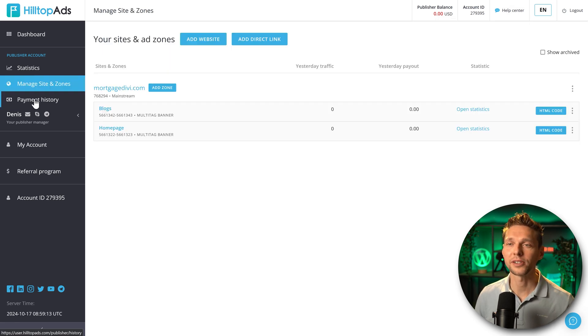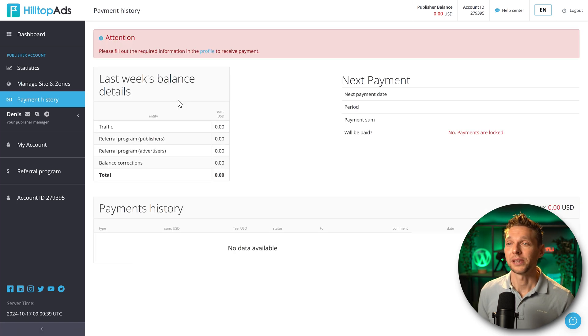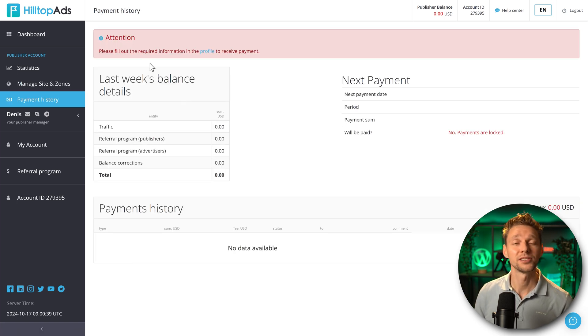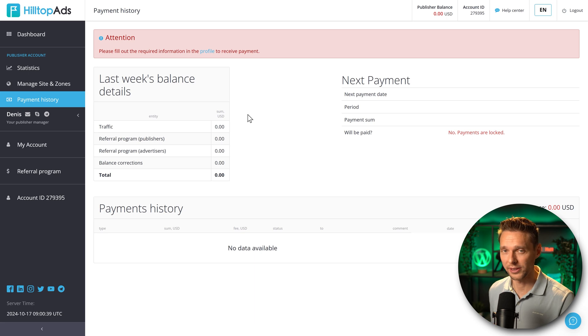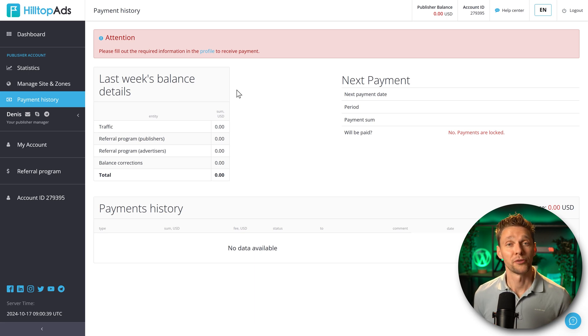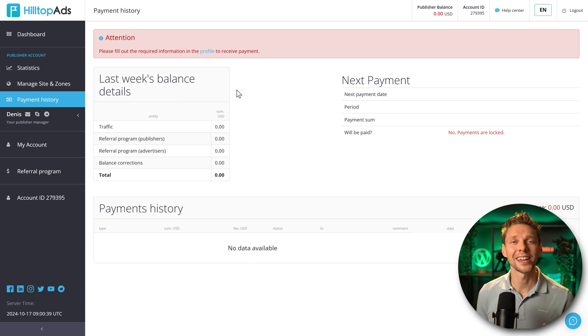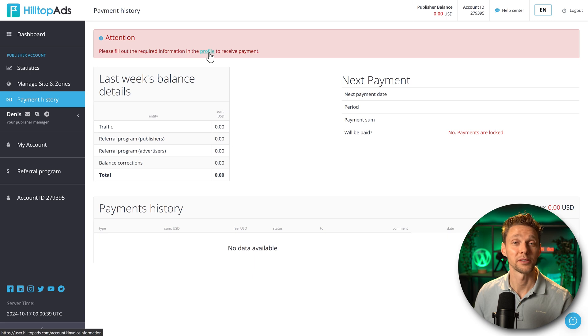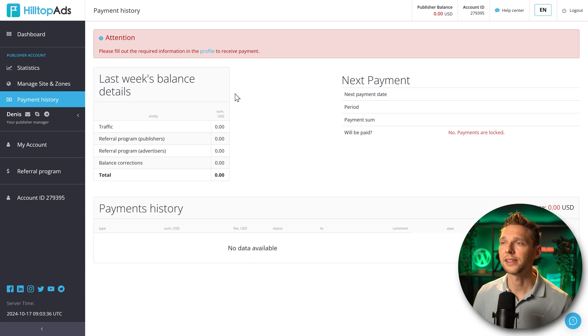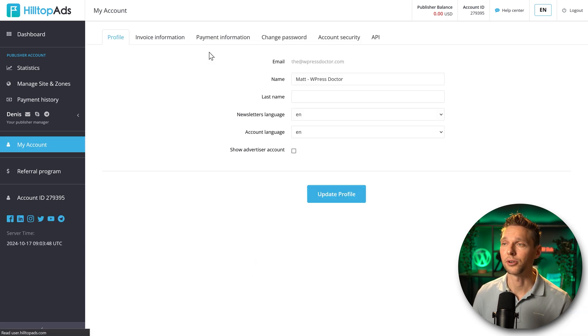The next thing we can see over here is our payment history. In here we can see the last week's balance details because they pay out every single week. But before we can receive any payment at all, we need to go to our profile section to receive payments. Let's do that immediately.